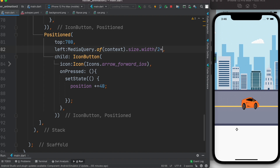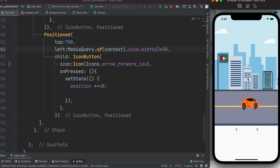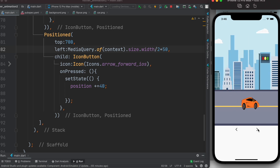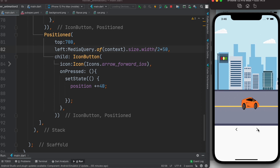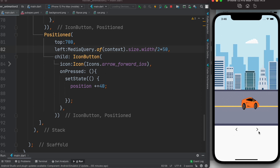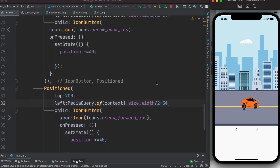Let's restart and test. The background image is large so we wait for it to load. Clicking the left button moves the background left, and the right button moves it right — that's working. Now we also need the car to change direction as we move left and right, because currently the car image isn't flipping.